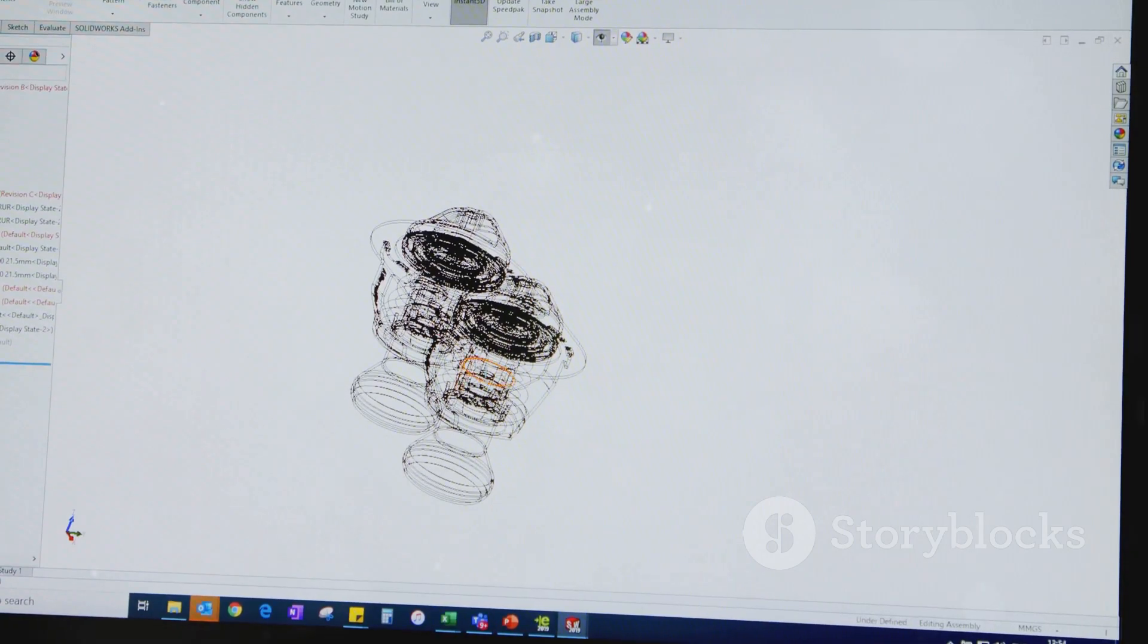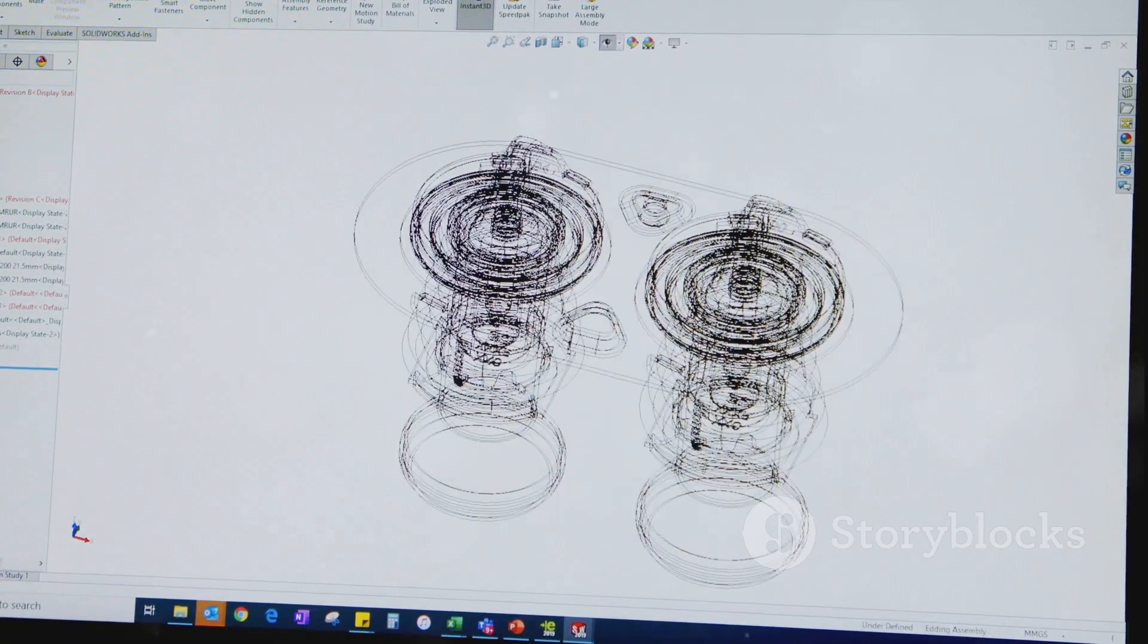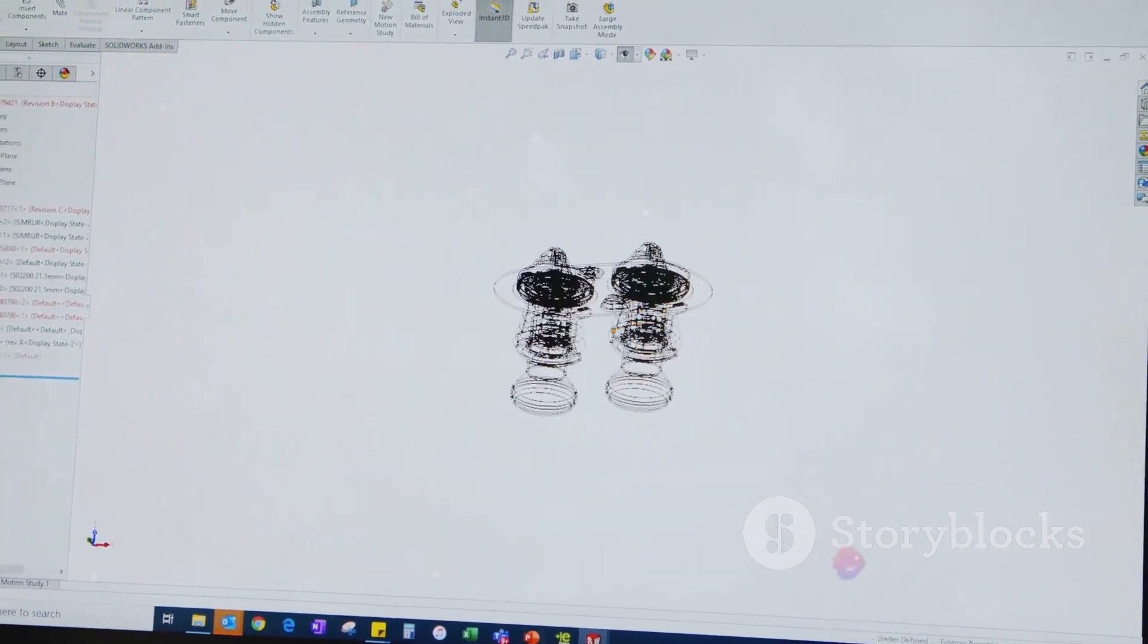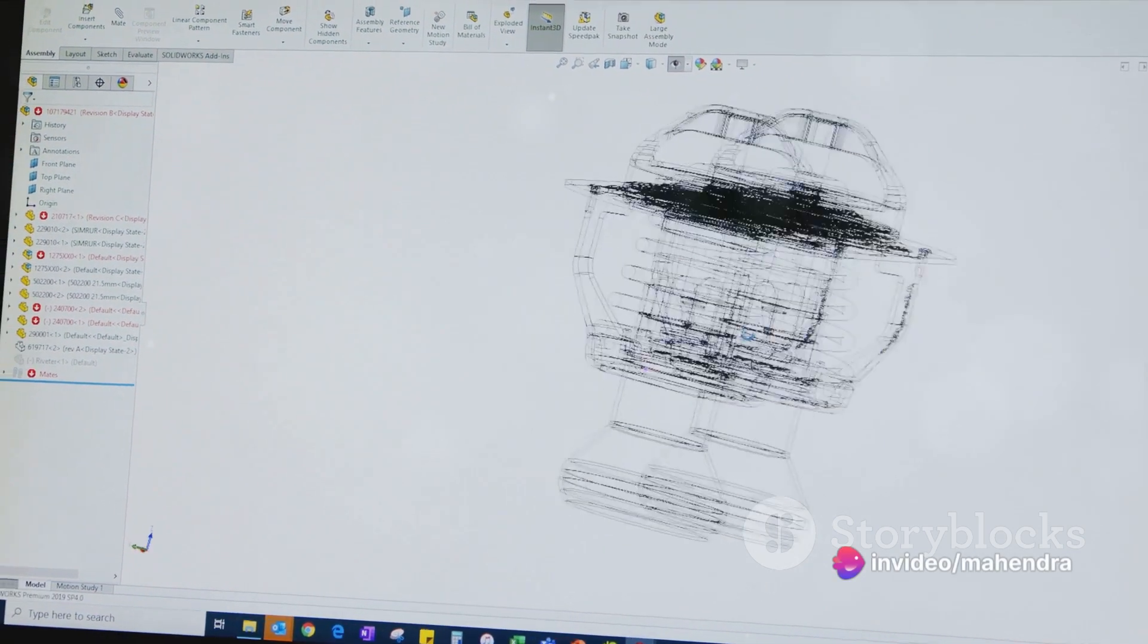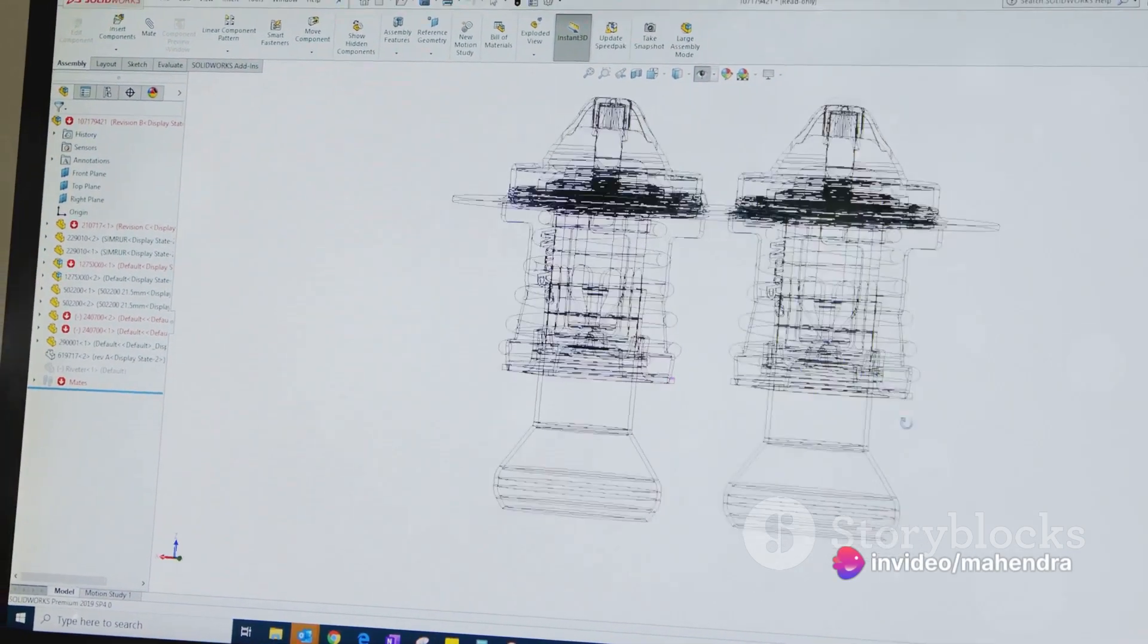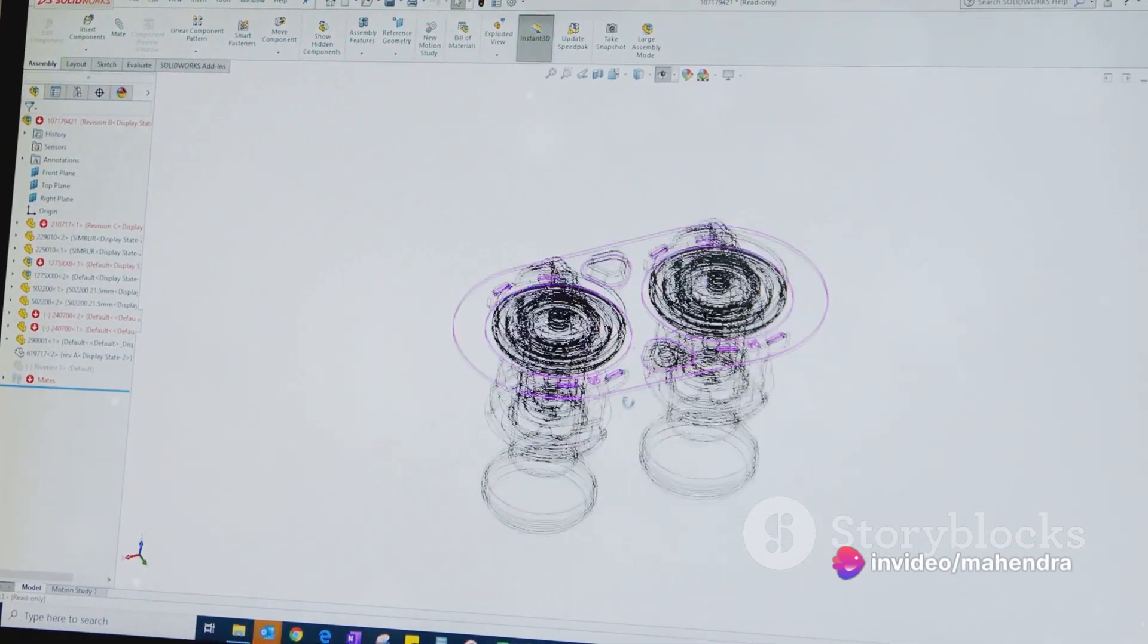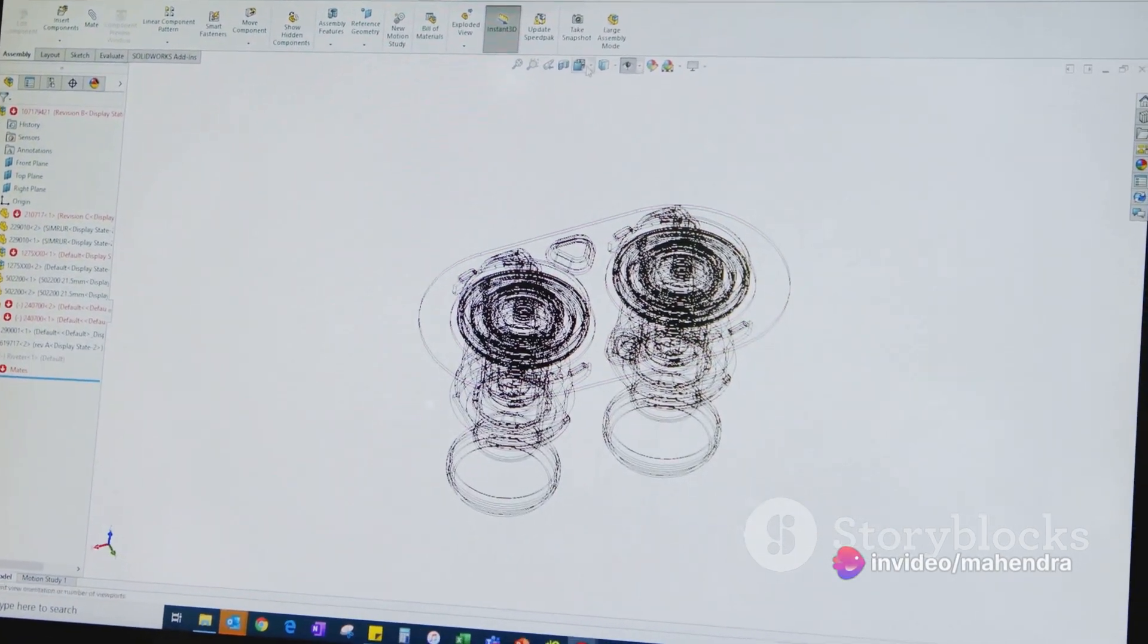Surface modeling is another powerful tool in SOLIDWORKS. This allows you to create complex organic shapes that would be difficult to achieve with solid modeling alone. The surface modeling tools can be found on the surfaces tab on the command manager.